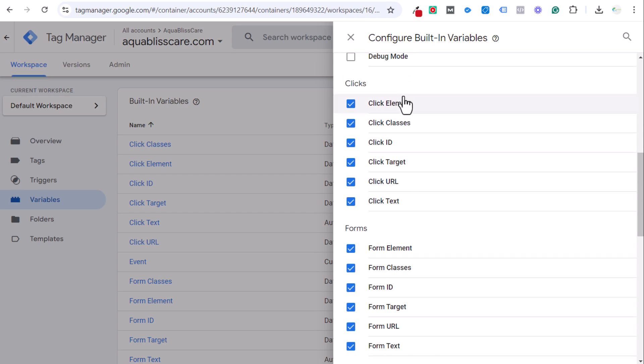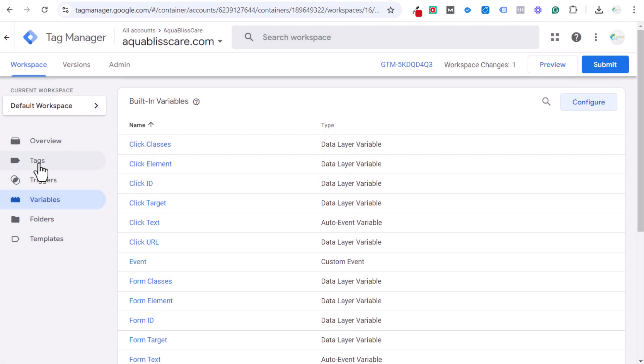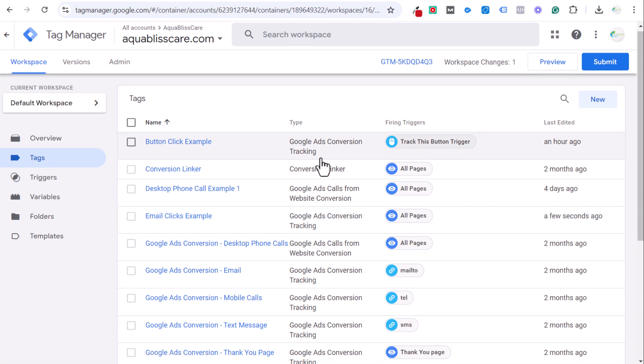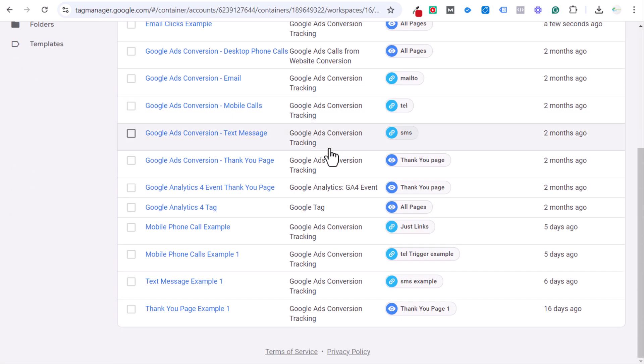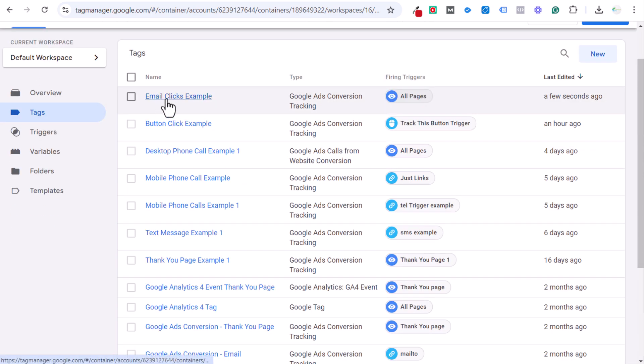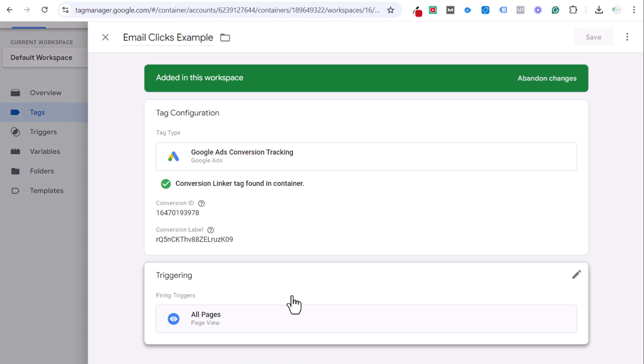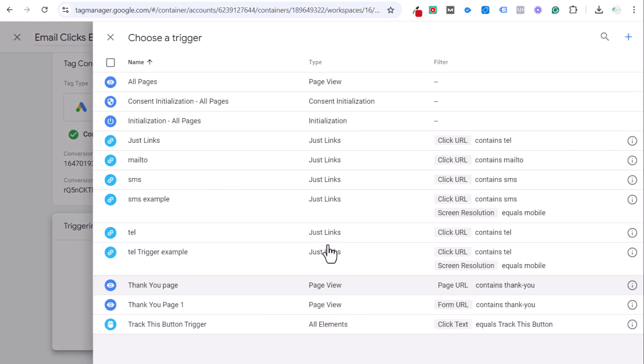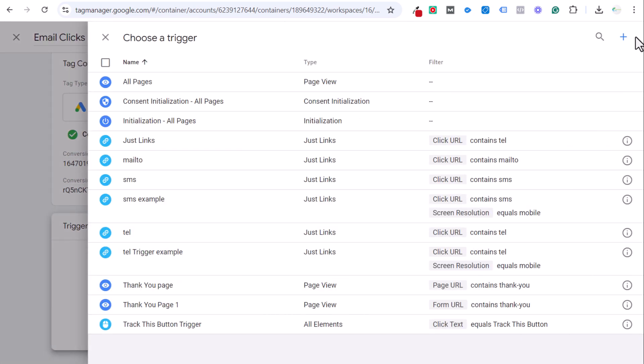You shouldn't need the forms for this, but you might need them for future ones. You can see all of our click ones here. Click on the X, come over here to tags and let's open up our email clicks example tag. Now we need to set our trigger correctly. Click the new trigger, click on the plus sign up here at the top, configuration.